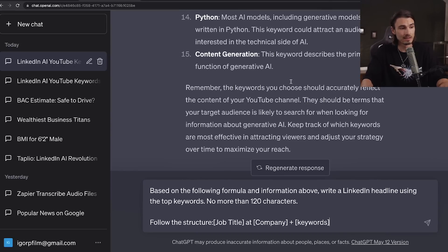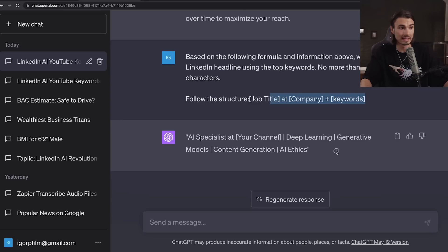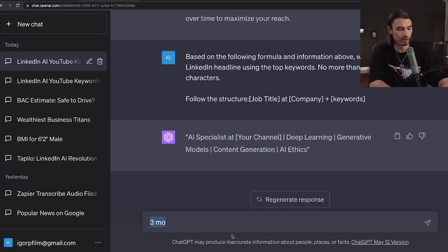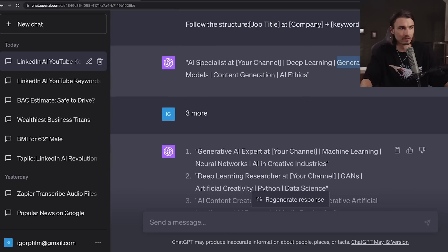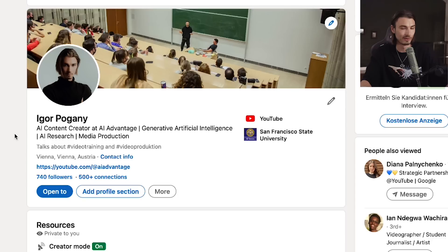If your keyword results are more relevant to you, run this follow-up prompt: based on the following formula and information above, write the LinkedIn headline using the top keywords, no more than 120 characters. It's going to follow the formula and give you some suggestions, and you could always follow up with three more. Some of these — generative models, content generation, AI ethics — actually cover a lot of what I talk about. This is surprisingly good. What about: AI content creator at AI Advantage, generative artificial intelligence, AI research, media production? This is actually so good I'm going to update my headline.